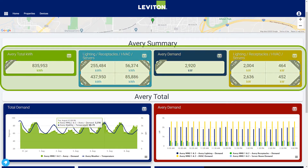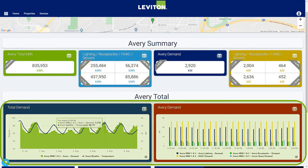The dashboard can display these virtual points either as analytics, as shown at the top, or in graphs as shown below.